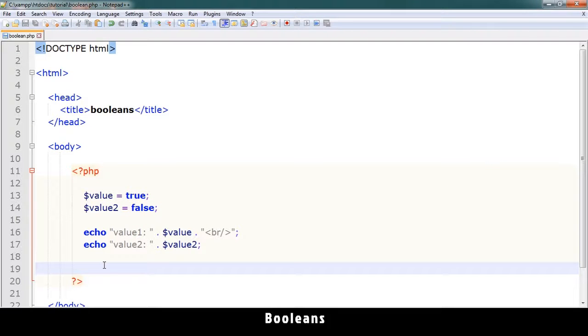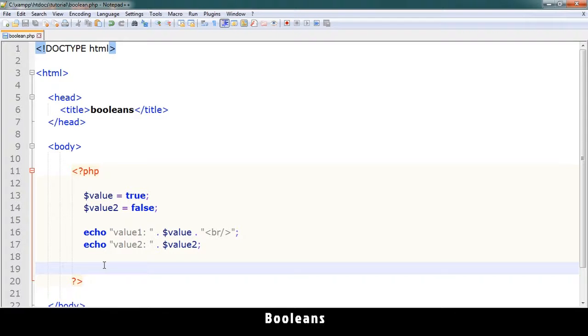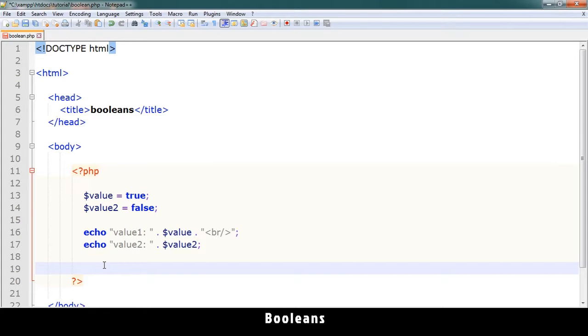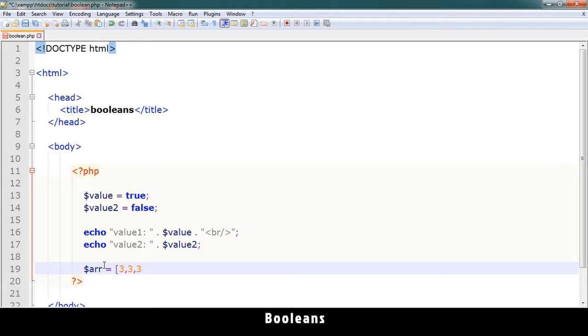Now what is the use of booleans? Booleans can be used to determine if a condition is true or false. For example, if I create an array. Let me create an array. Array equals, I do something like this.